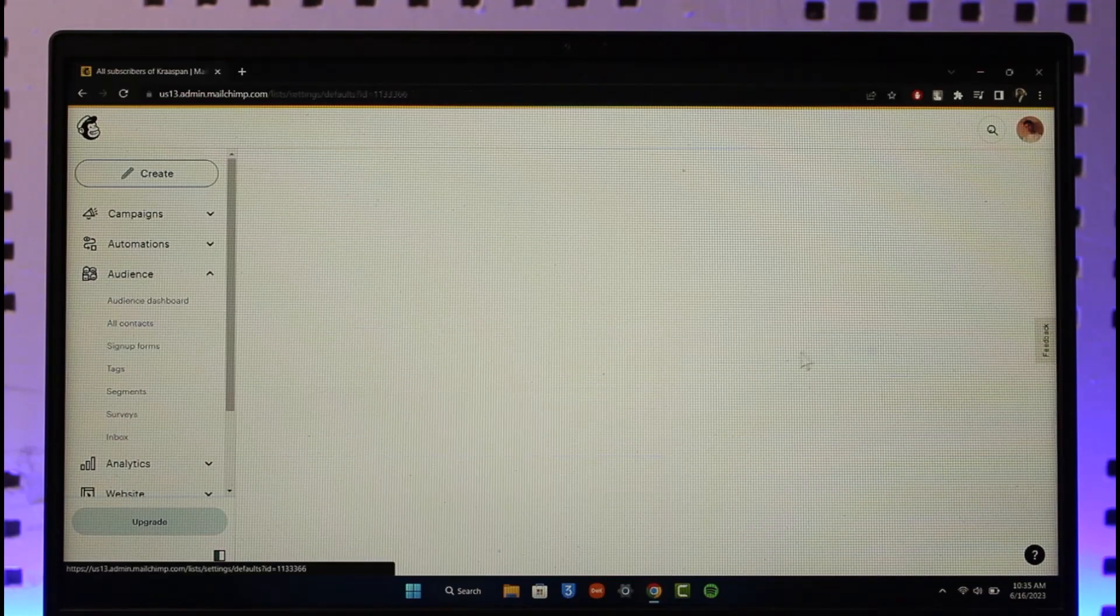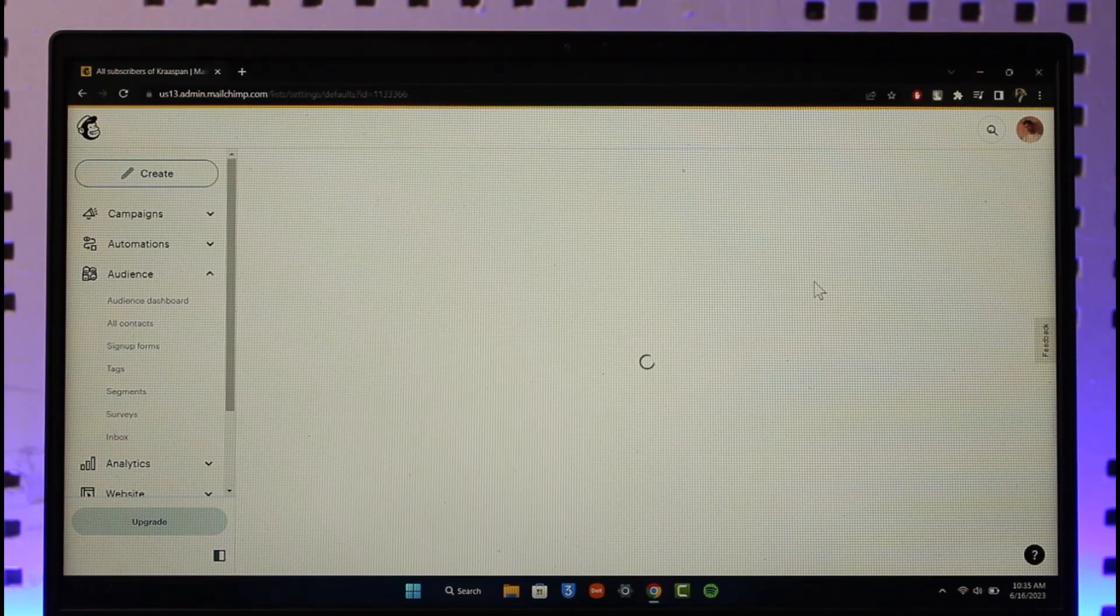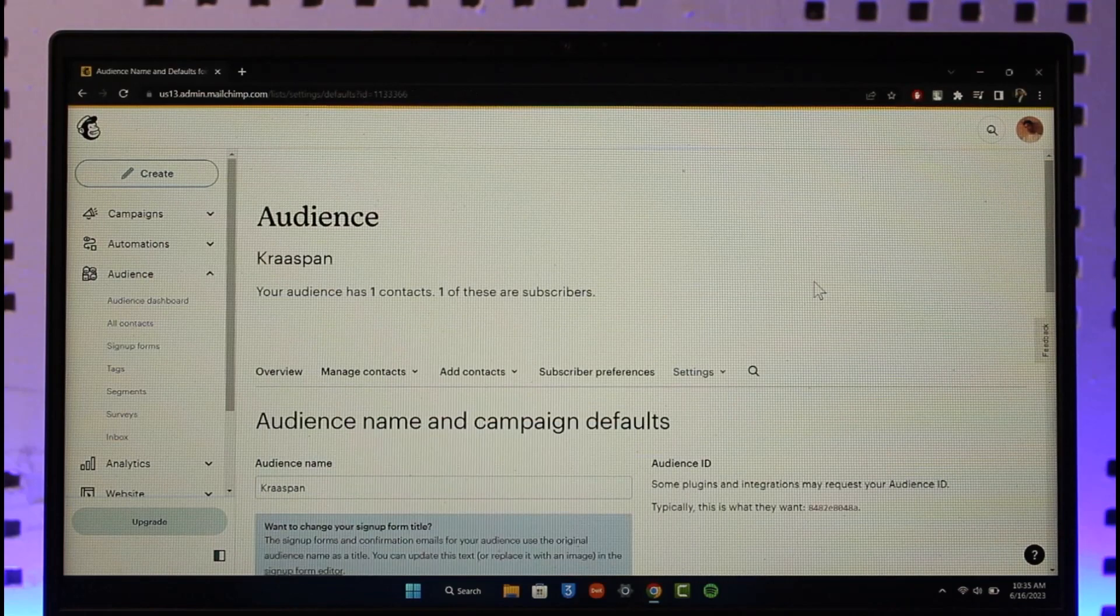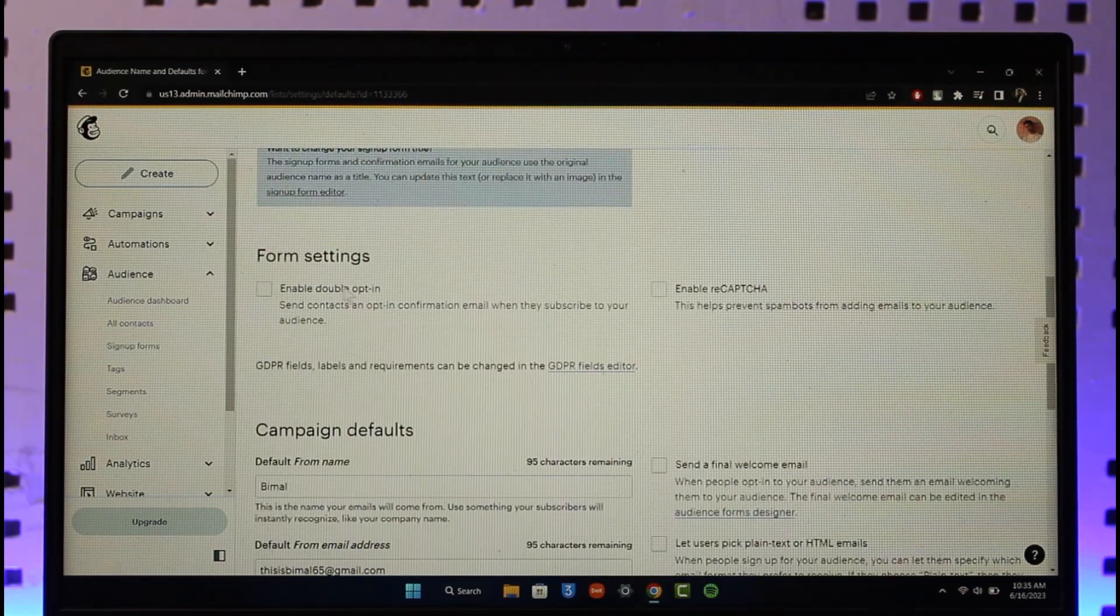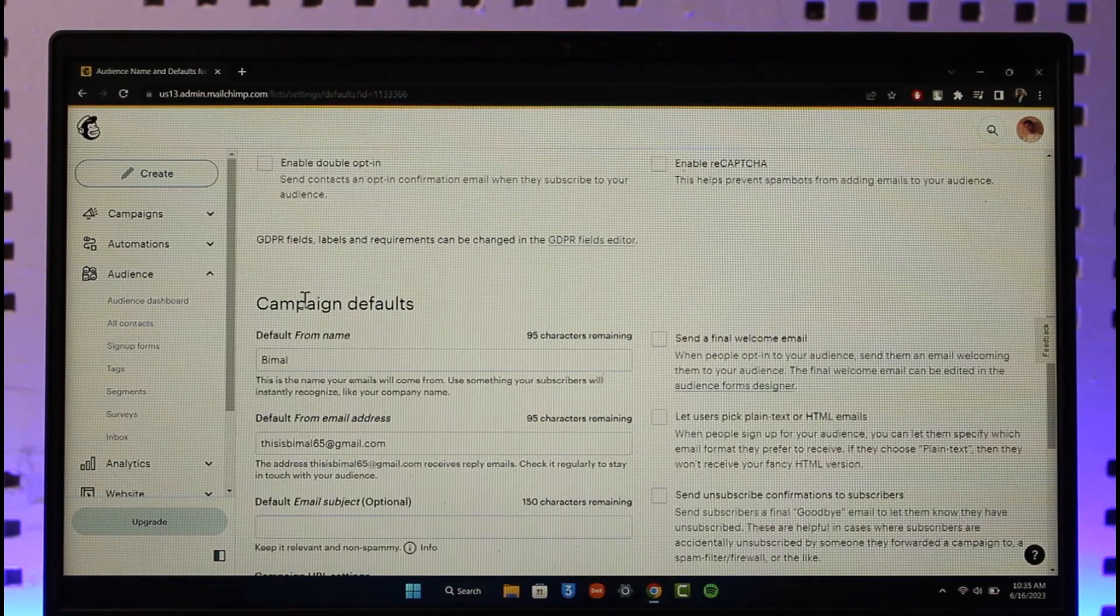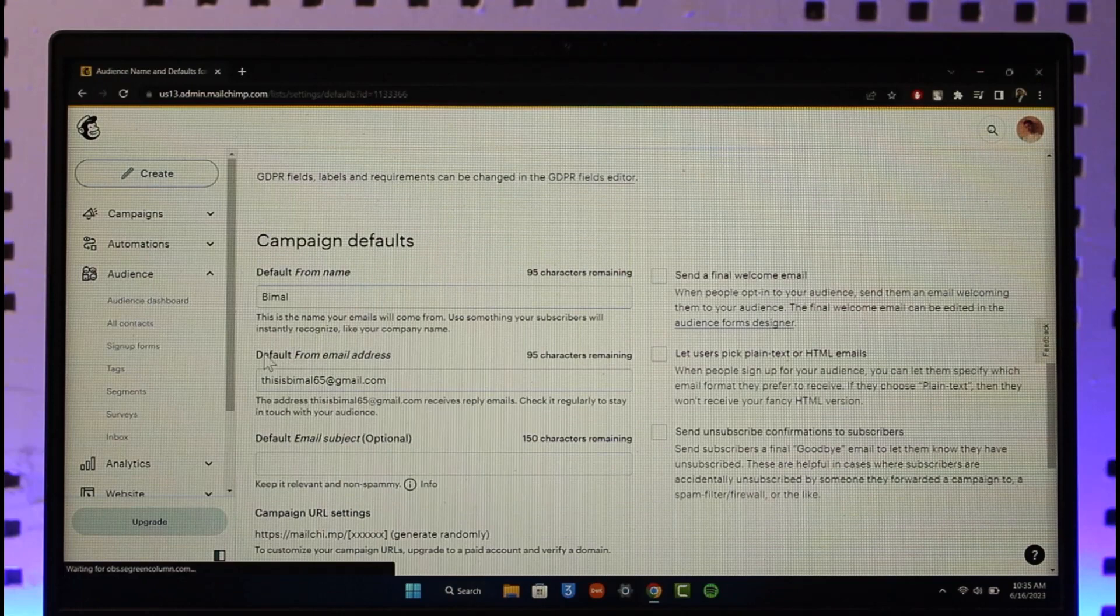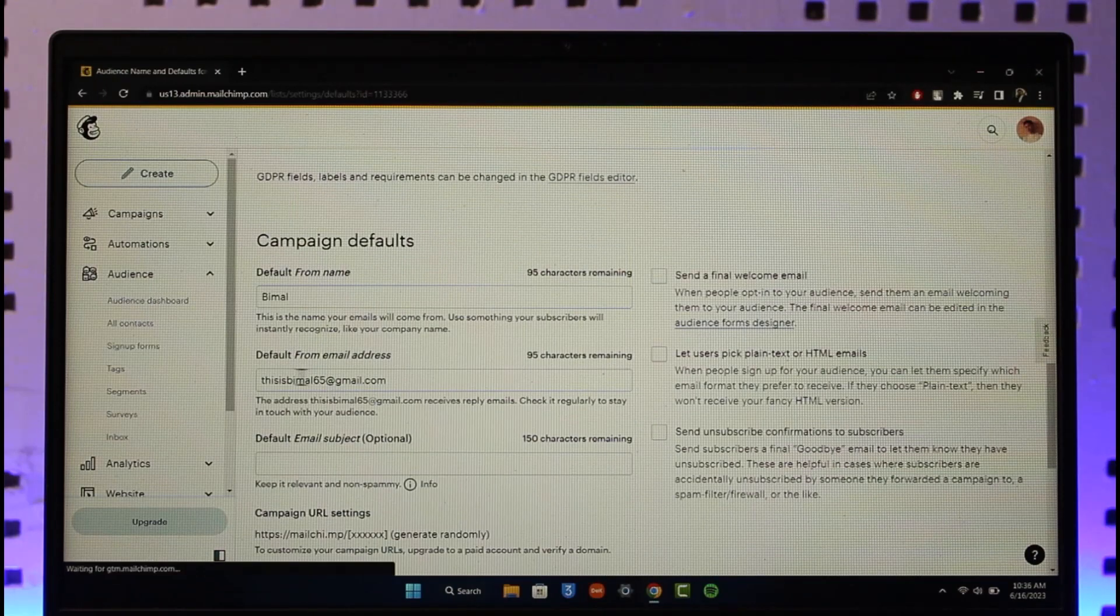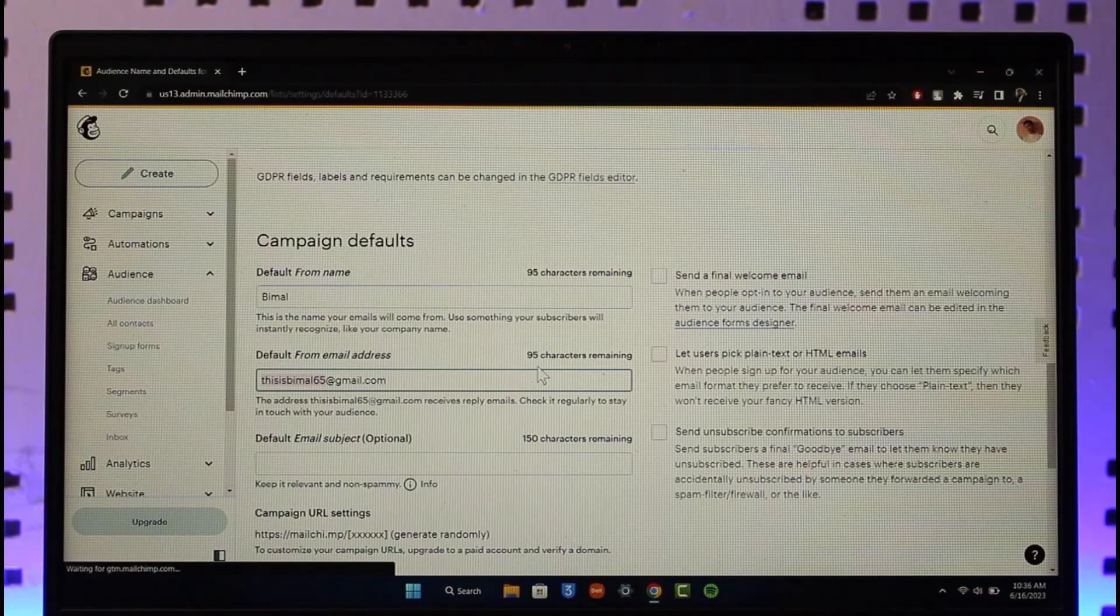You want to make sure to click the Settings option and then go to the option called Audience Name and Defaults. Once you go to this option, you'll be able to see this information called Campaign Defaults, and then here you'll find Default From Email Address.